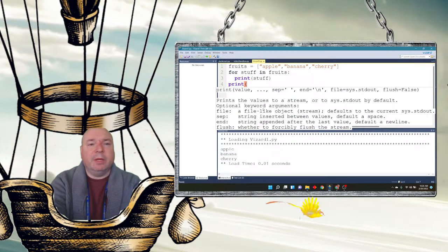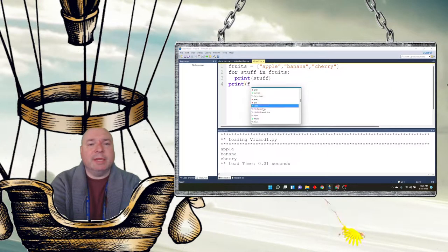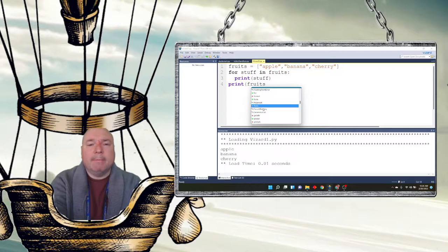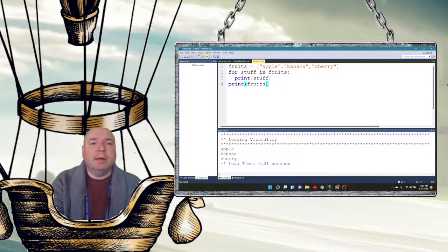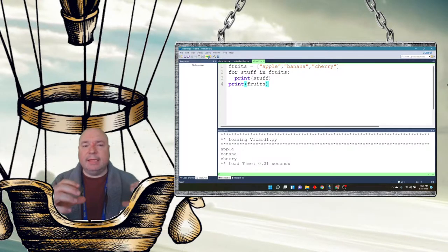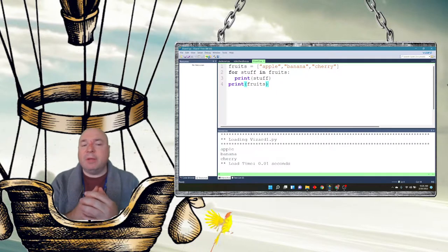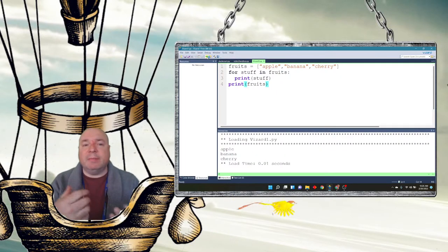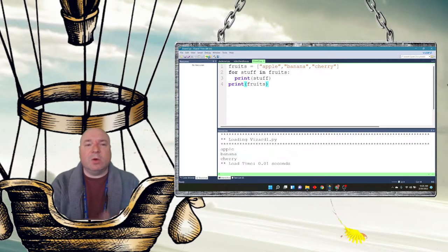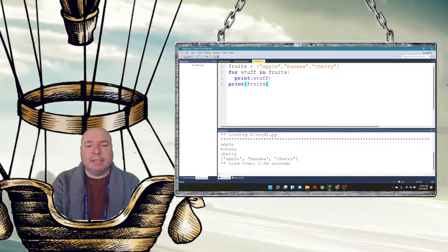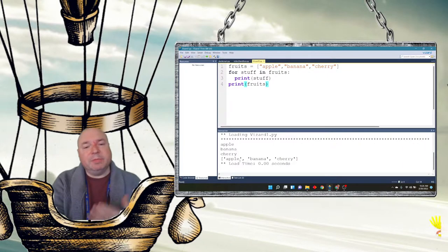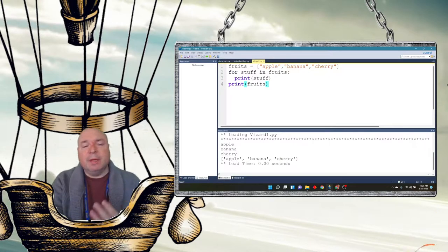I can print fruits. Remember, we can print a list. And when I do it that way, it ends up still giving me that list structure with the brackets, which I may not want if I'm displaying this on the screen. So you can see the difference between the two.